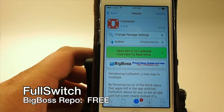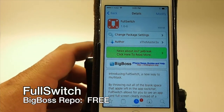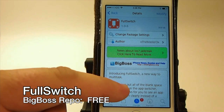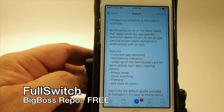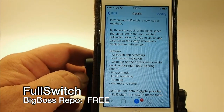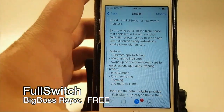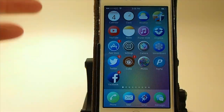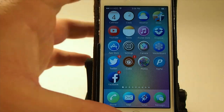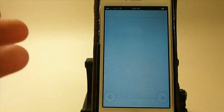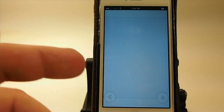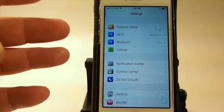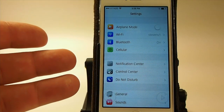Hey YouTube, it's Mitch at ModMyAir.com. Today we're looking at Full Switch — this is a multitask app switcher. It's a new way to multitask and you get a full screen rather than just smaller cards. This is the app switcher here — if we swipe through you can see the apps that are open or running in the background.